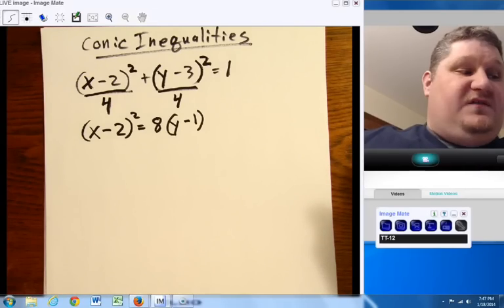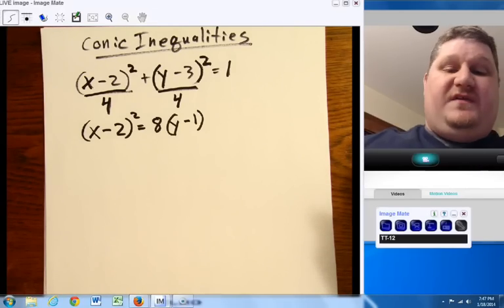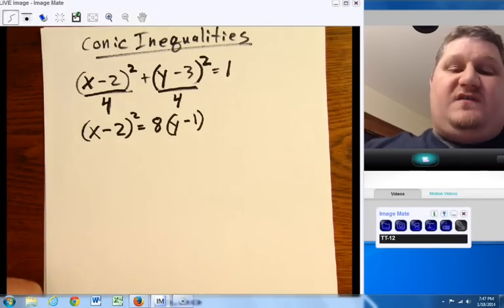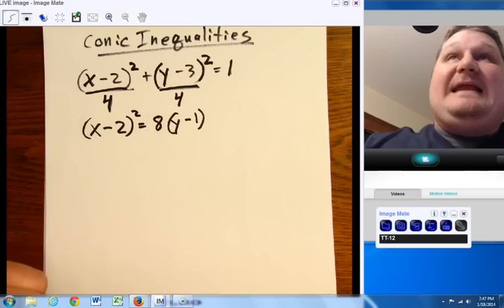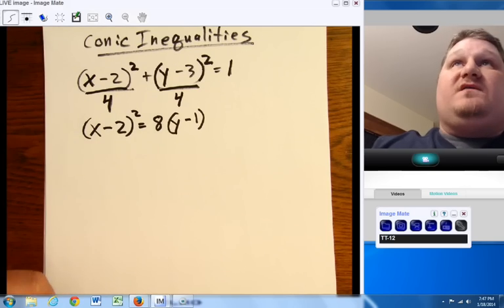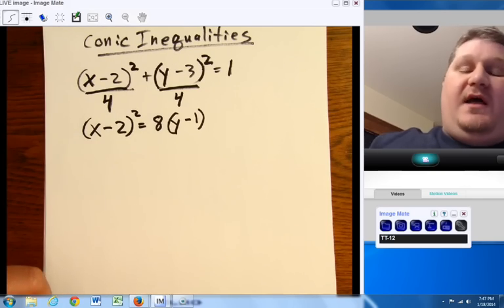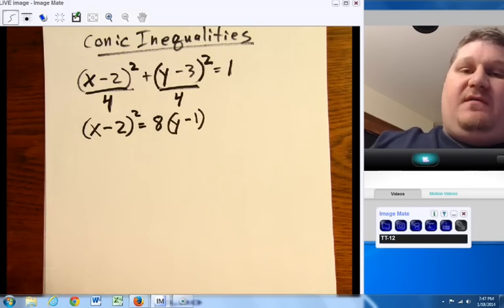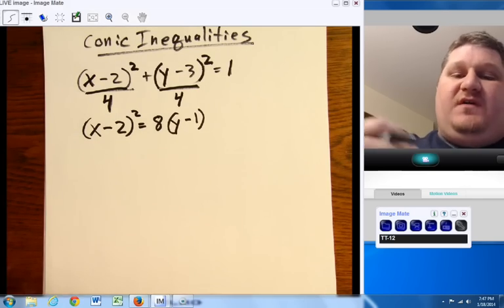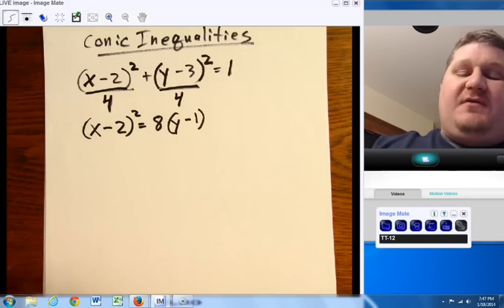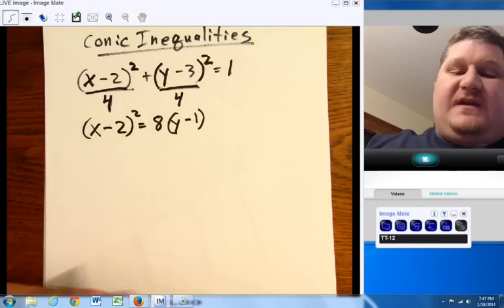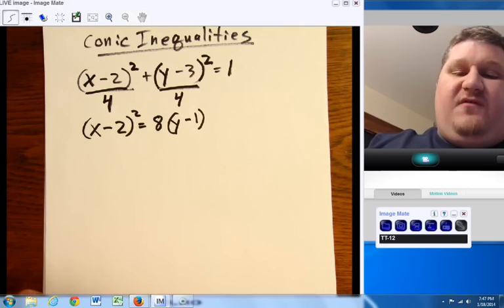Okay, ladies and gentlemen, next up on the agenda is graphing conic inequalities. Now, unlike graphing on the last one where it was fairly inaccurate, graphing here is really going to be our friend.